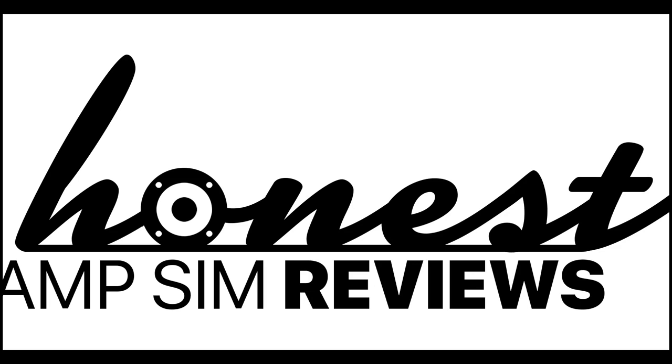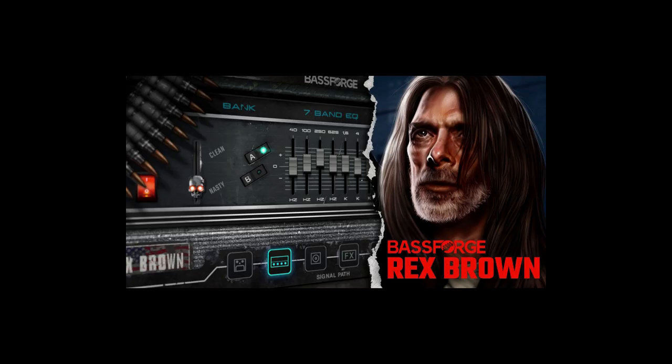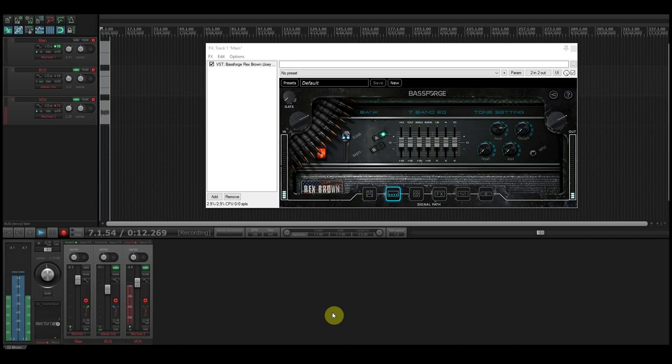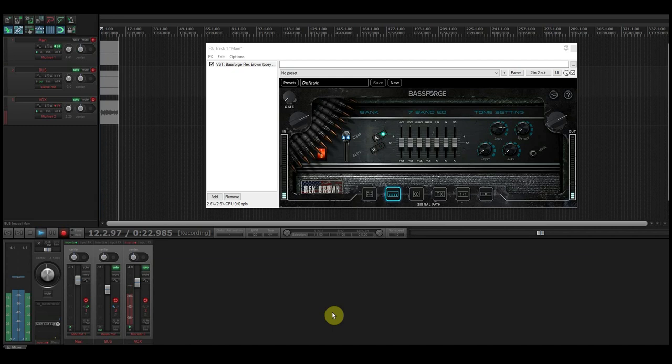Hello and good day! My name is Tyler and this is the Honest Ampsim Reviews meet and greet session with Bass Forge Rex Brown. I'm very excited about this plugin from Joey Sturgis Tones JST because Rex Brown has been one of my favorite bass players for over 25 years. I've been a big Pantera fan, a big Down fan for many years now and getting to try this plugin was something I really needed to do.